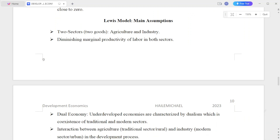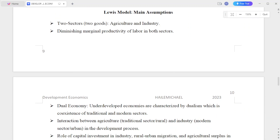Lewis's main assumptions include: two sectors — agriculture and industry. The two sectors have diminishing marginal productivity of labor in both sectors.